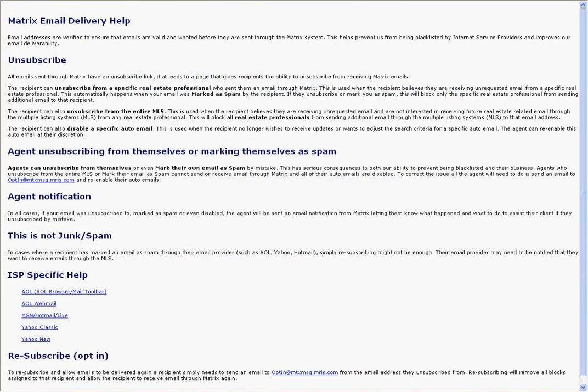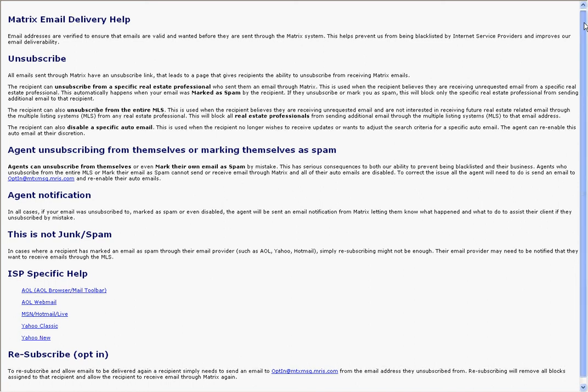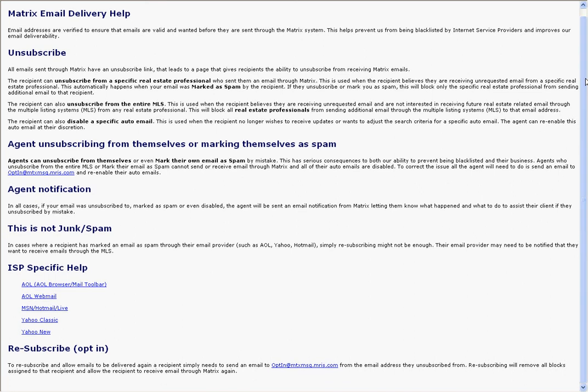This opens a pop-up window which provides more in-depth information about spam issues and contains some information about specific internet service providers, as well as instructions for resubscribing.